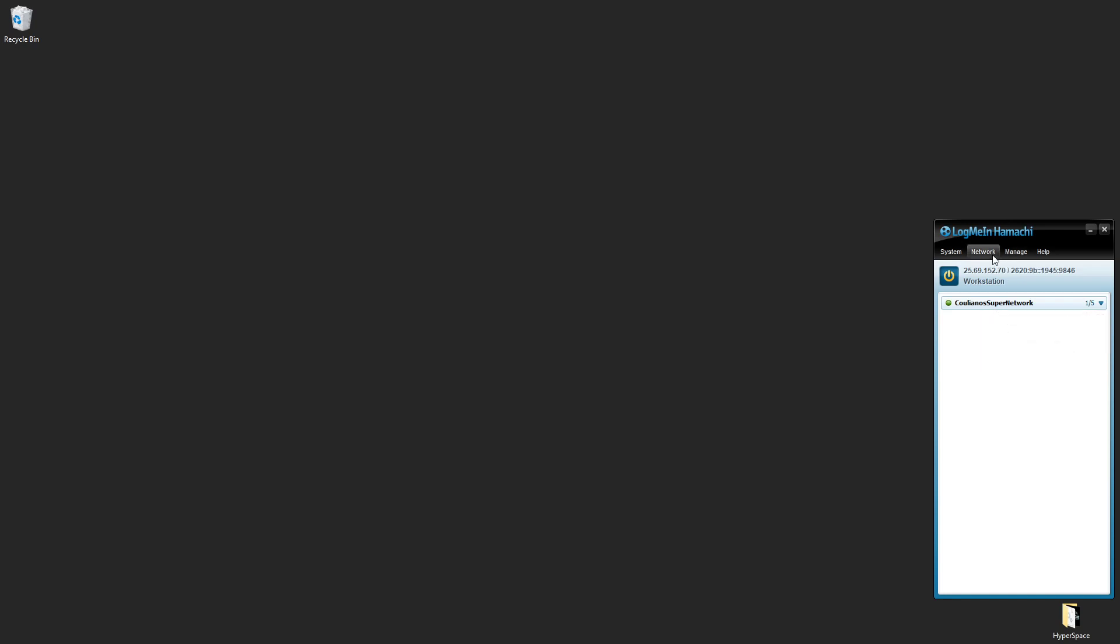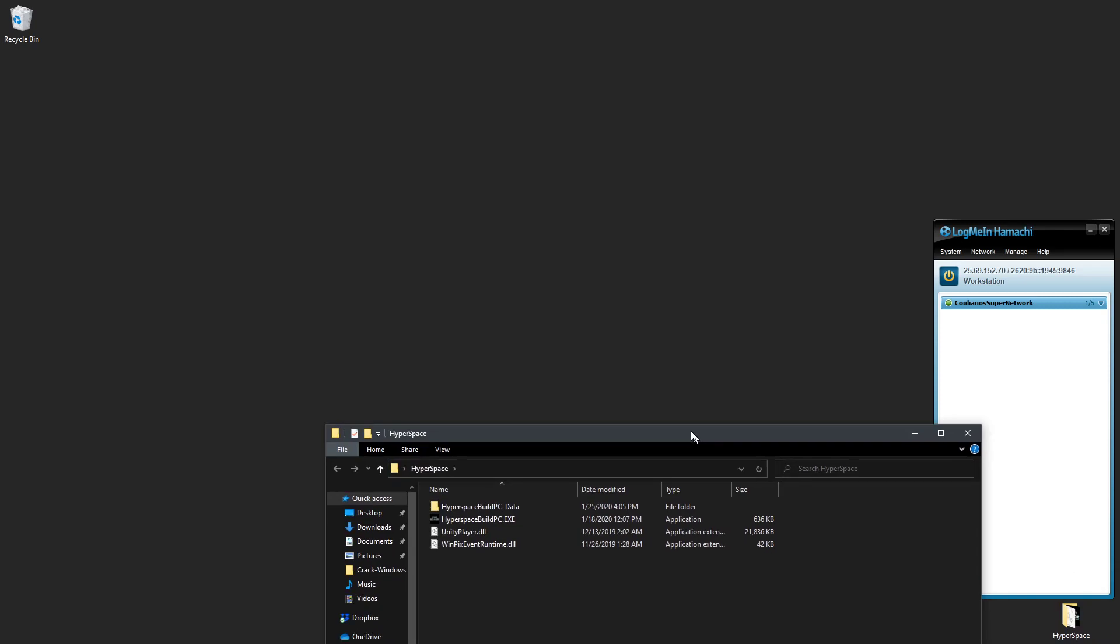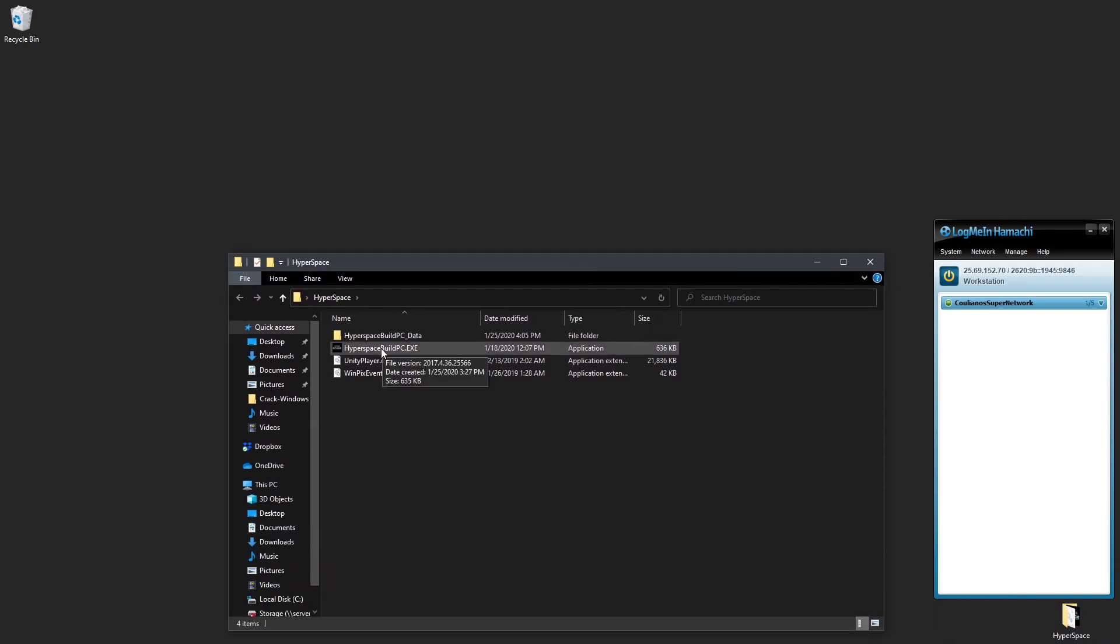Now the friend needs to click 'Join an existing network' and type in the ID of the network as well as the password. And then I want to start my server, so I just click Hyperspace, I run the build.